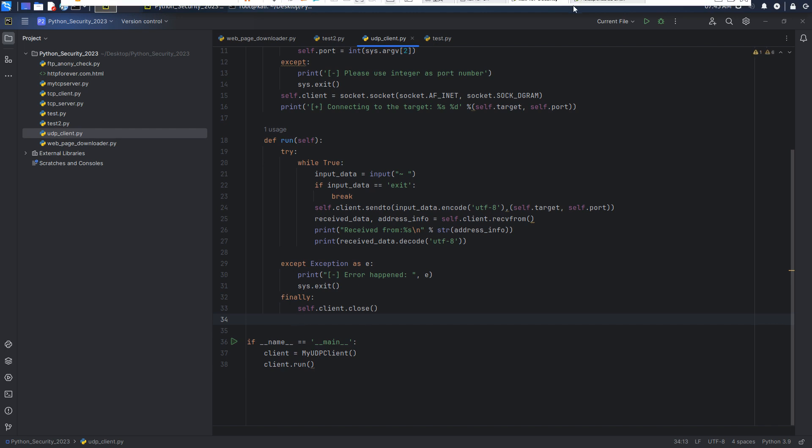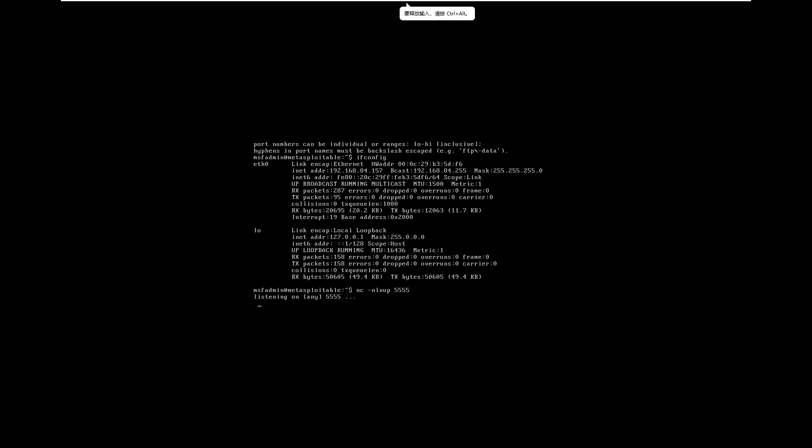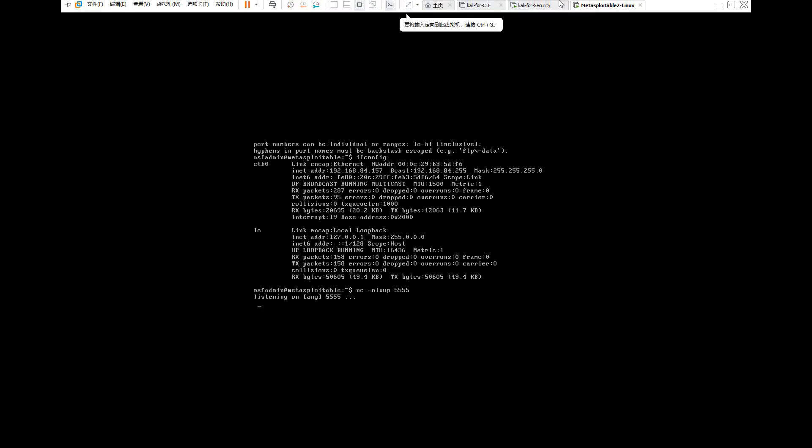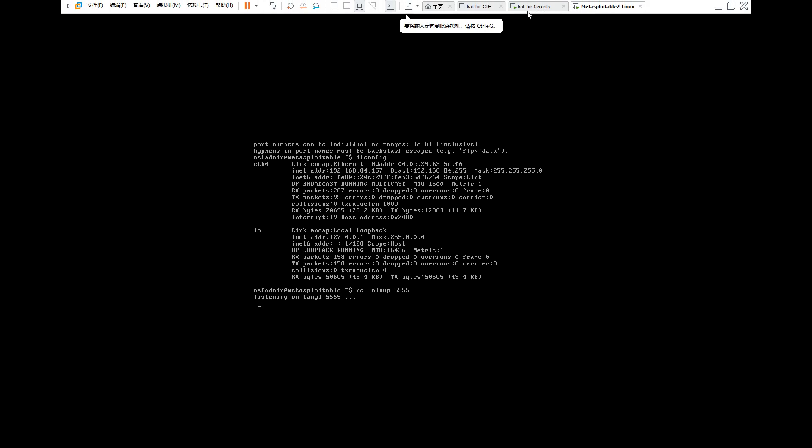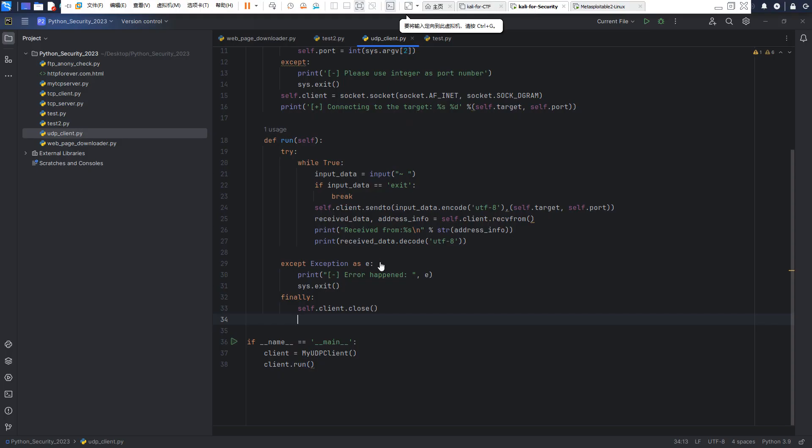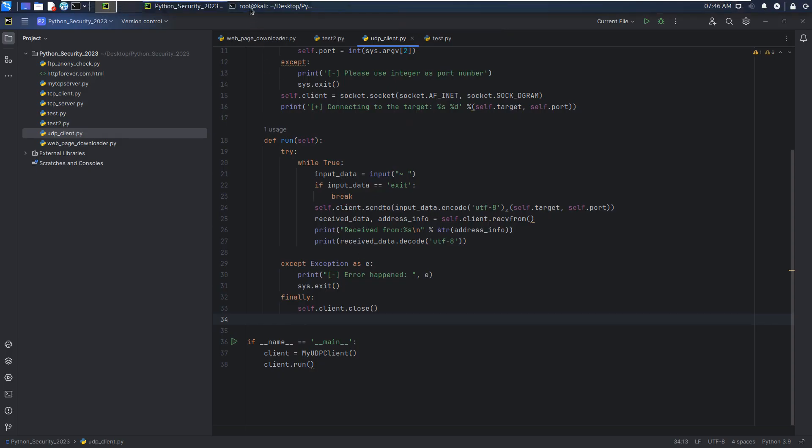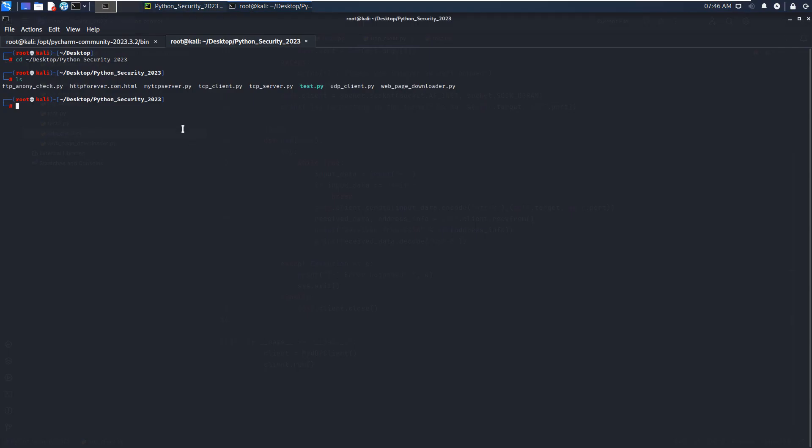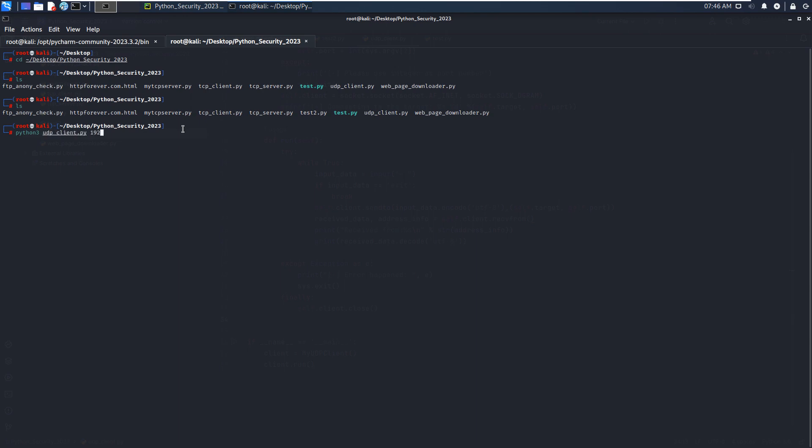I will use the Metasploit to set up the server and the IP address is 157. Next, so now we can use python3 and the udp_client.py, and the port number should be 555. Let's press enter. As you can see, connecting to the target and we can, for example, hello.